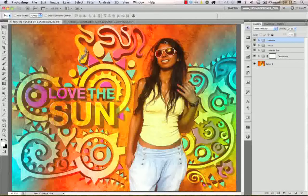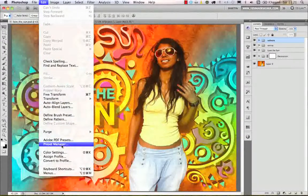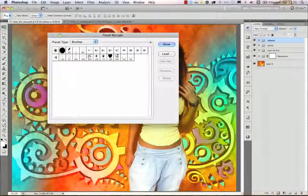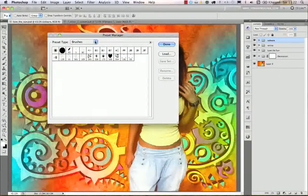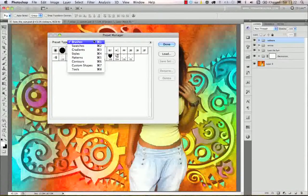So let's just start with the Preset Manager. You can find that under the Edit menu — Edit > Preset Manager — and here you can see all the options that you can use with this dialog box.